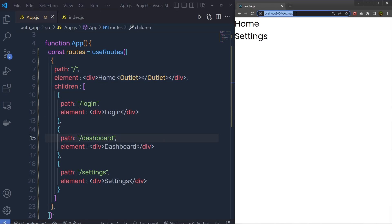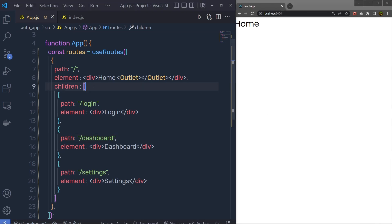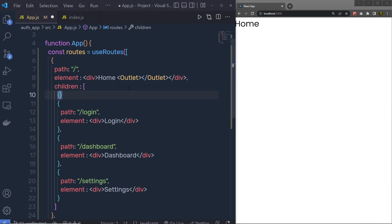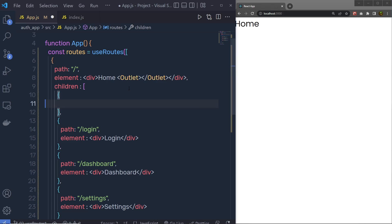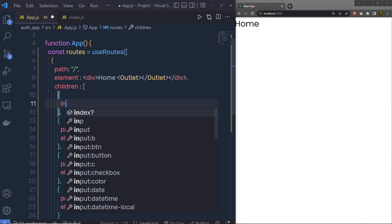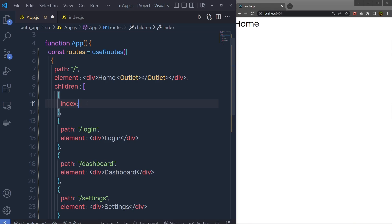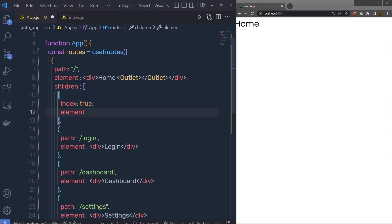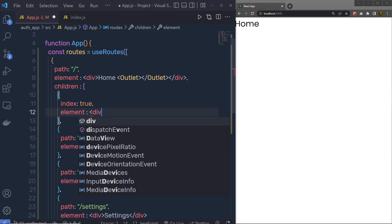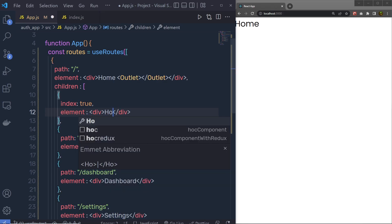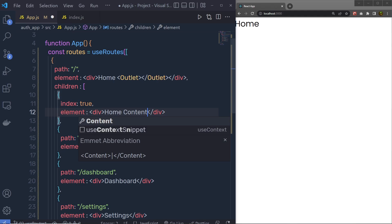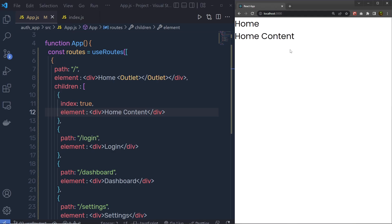If you're on the home route and want to render an index route as well, you can do that inside the children array. Add a new object with the index property set to true and specify an element — for example, a div with 'Home Content'. After saving, you'll see the index content rendered in the blank space on the home route.